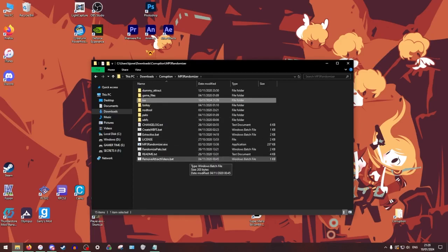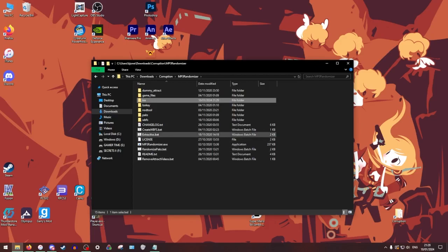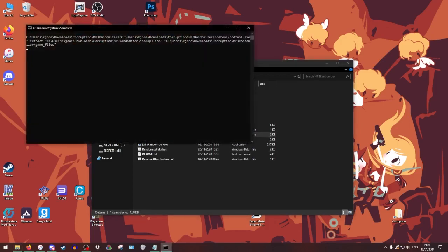Okay. So now the first things that you want to do is you're going to want to do extract ISO. You're going to run this batch file, going to run it, take a little bit.